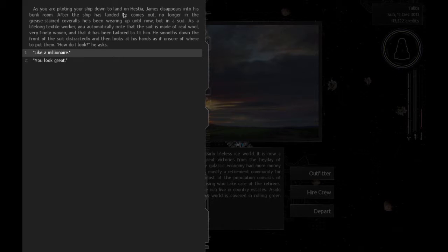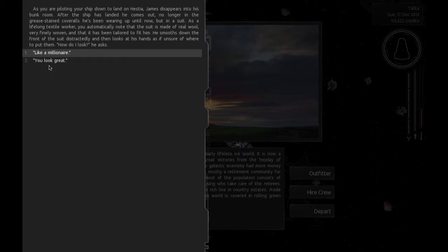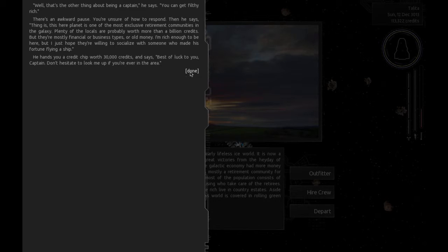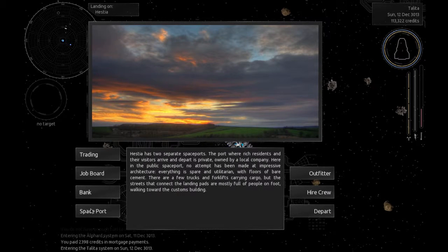As you're piloting your ship down to land on Hestia, James disappears into his bunk room. After the ship has landed, he comes out, no longer in the grease-stained old coveralls but in a suit. You automatically note the suit is made of real wool, very finely woven, and has been tailored to fit him. Yeah, how do I look, he asks? Like a millionaire. That's the other thing about being a captain, he says. You can get filthy rich. Thing is, this planet is one of the most exclusive retirement communities in the galaxy. I'm rich enough to be here, but I just hope they're willing to socialize with someone who made his fortune flying a ship. Hands you a credit chip worth 30,000 credits. Best of luck to you, Captain.